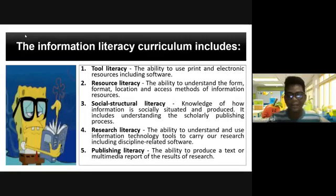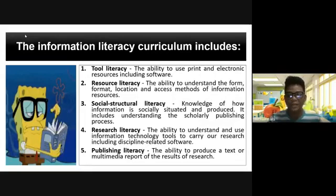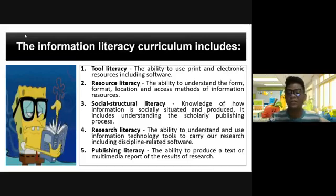Next, publishing literacy: the ability to produce a text or multimedia report on the research or the result of your research.